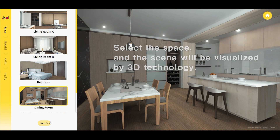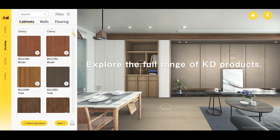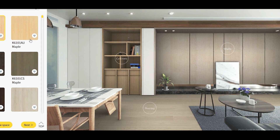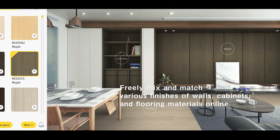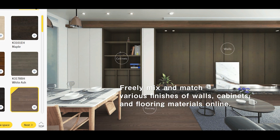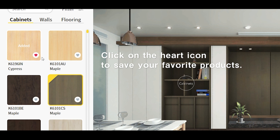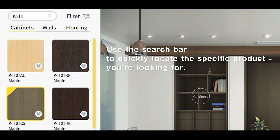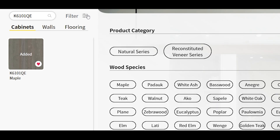Step 2: Select Materials — explore and select Katie products on the left, and freely match the materials of cabinets, walls, and floors on the right. You can also click the heart icon to save products you're interested in. If you have an item code already, you can look it up with the search box or use the product filter.